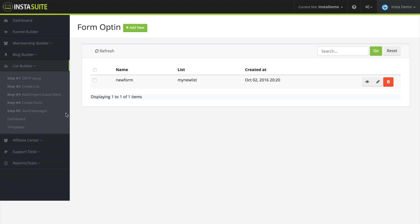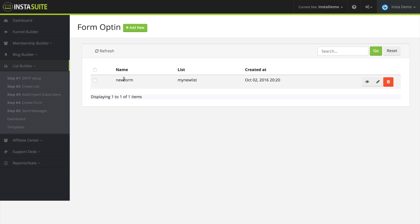Once we have that selected, you will be able to see all the different forms that you have created. You will see the name of the form, the list that that form is associated with, when it was created. We can view the form, edit the form, or delete the form.